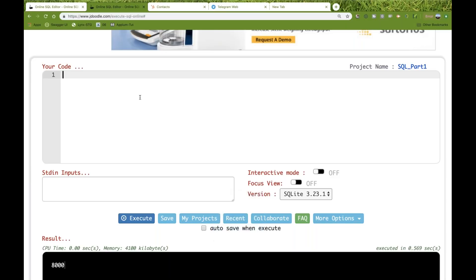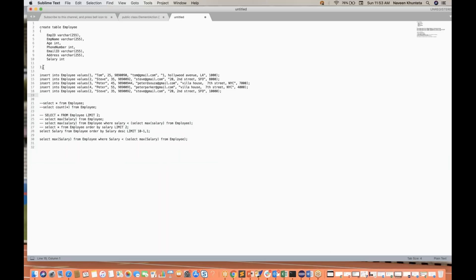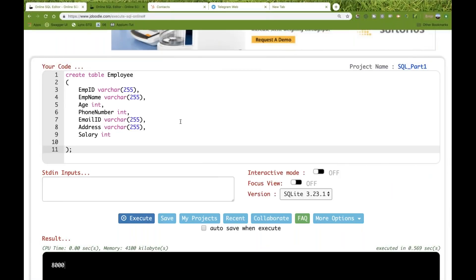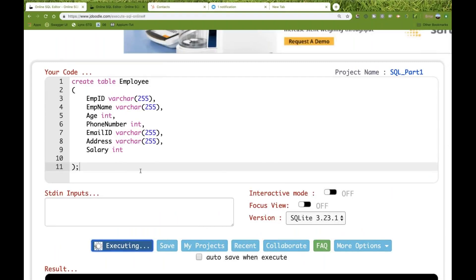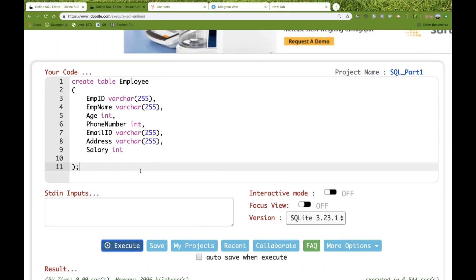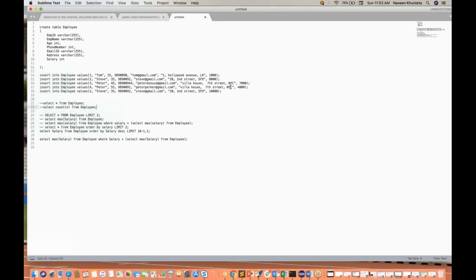Let's start. I'll create one table. Let's see the table structure I've already written. I'm going to create this particular table, execute it, and then the table will be created. Then I'm going to insert some data.